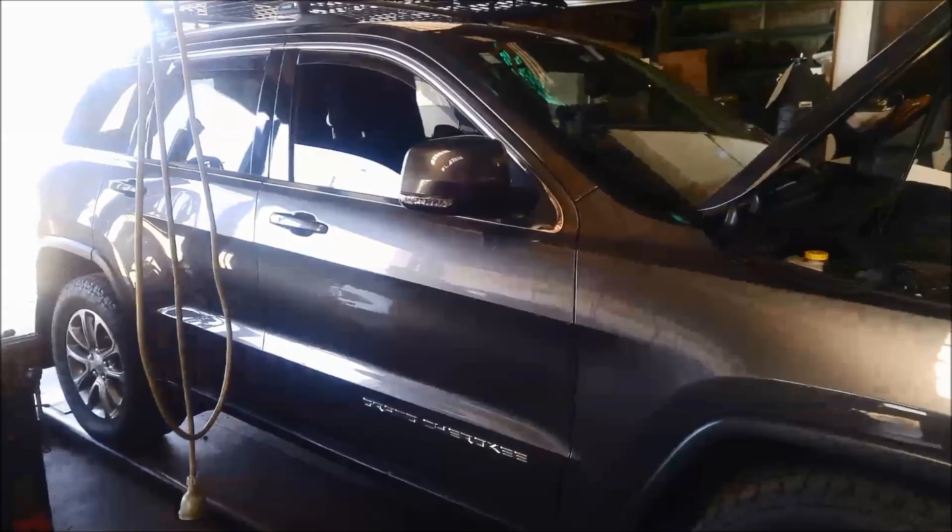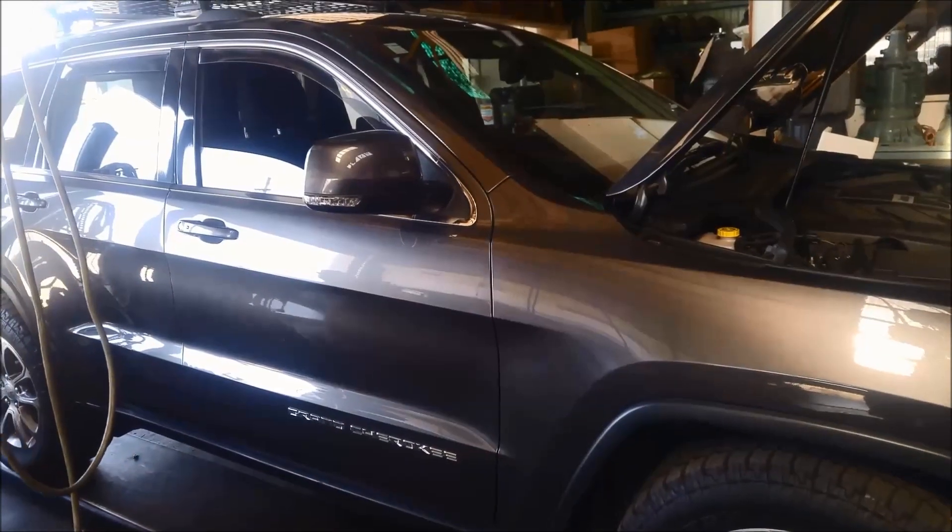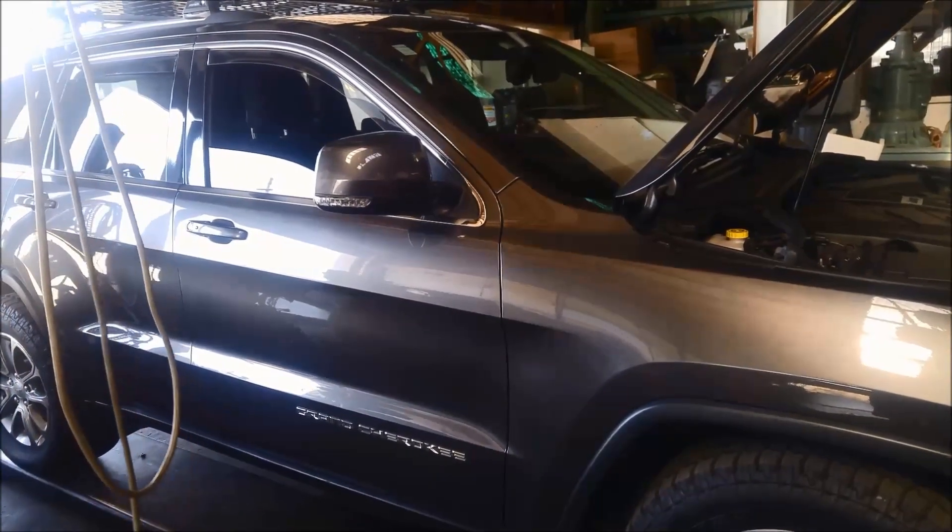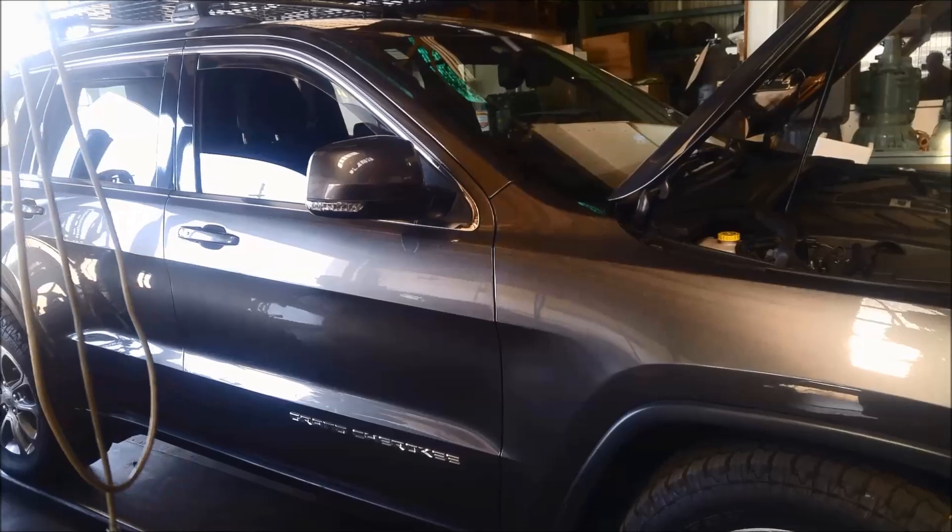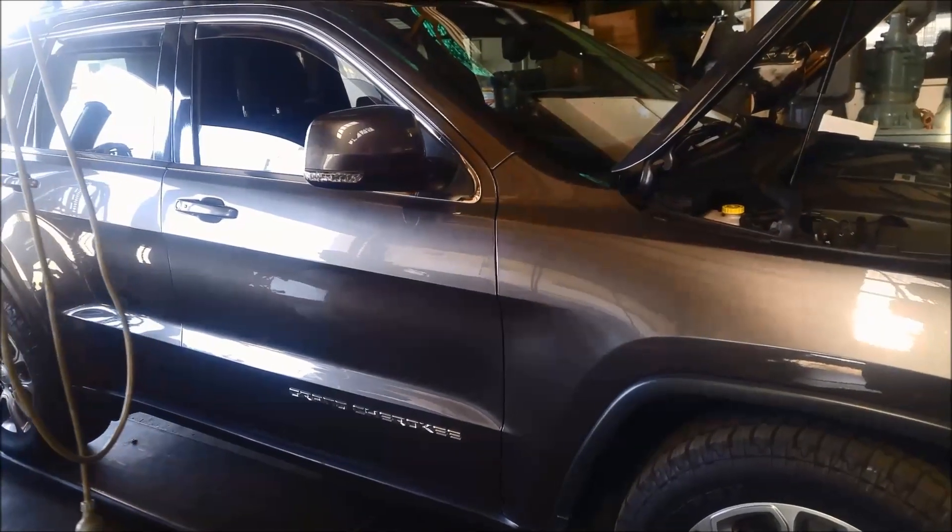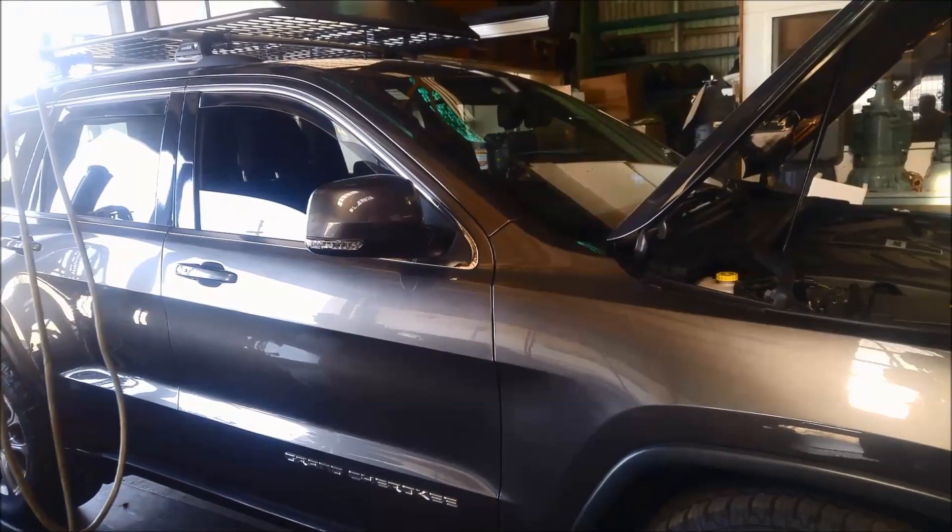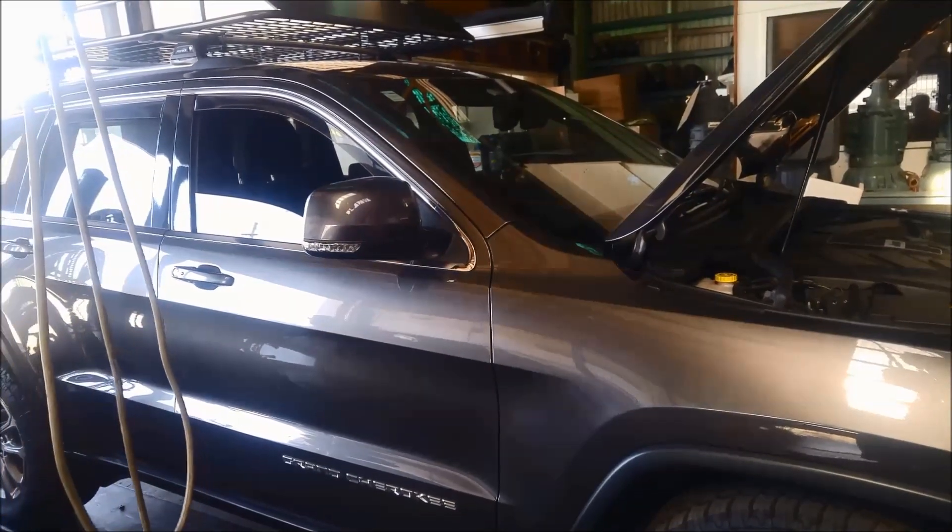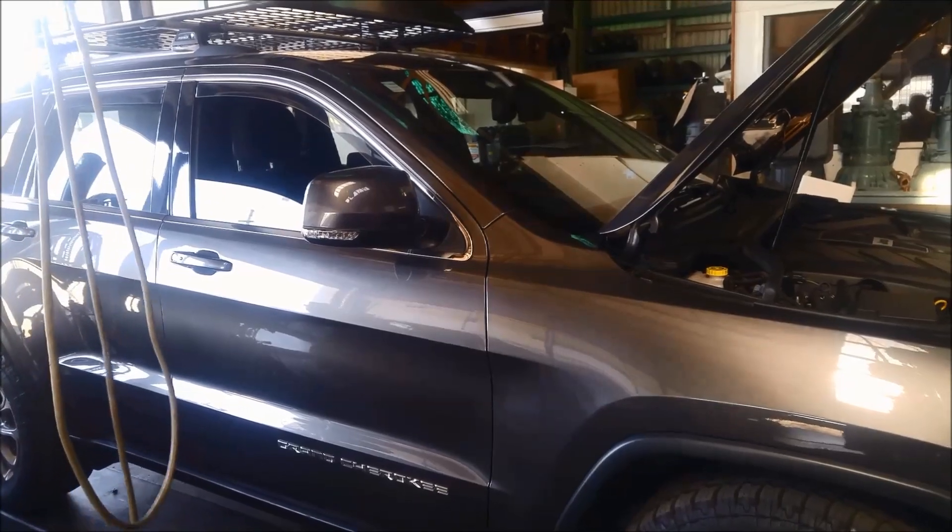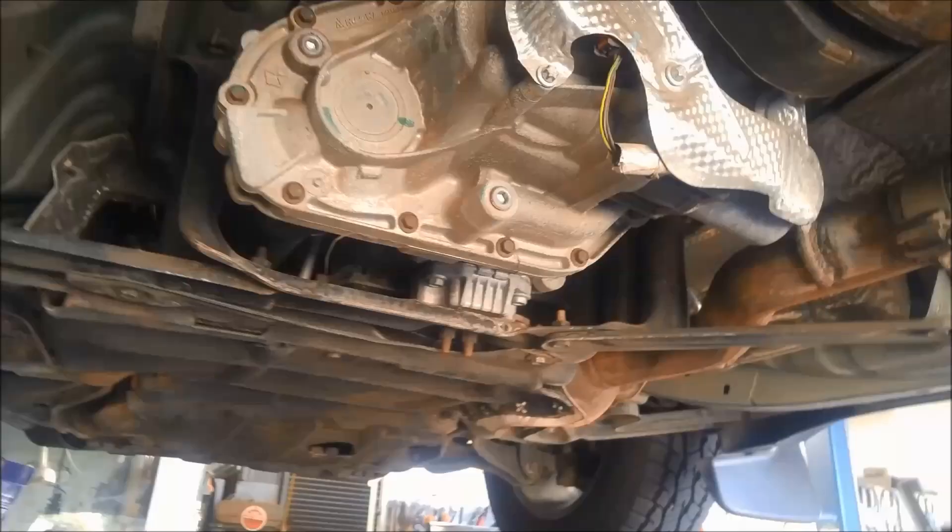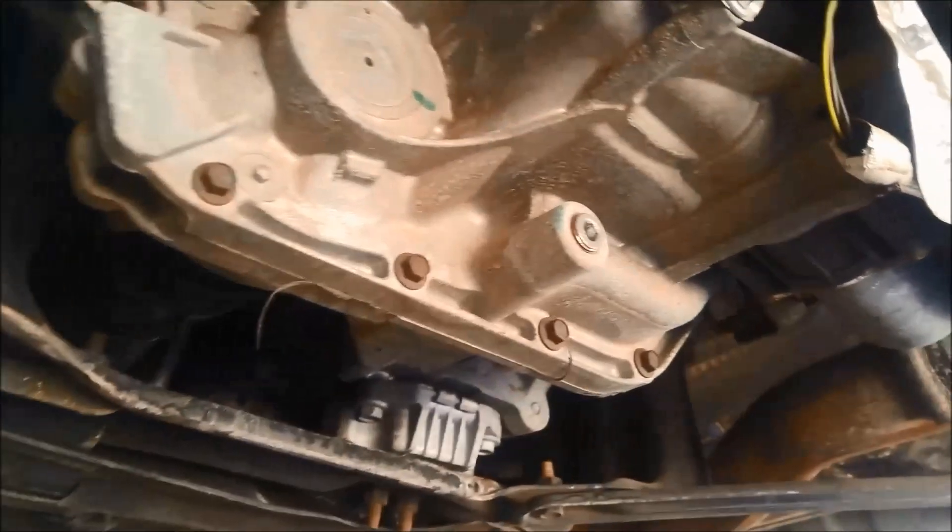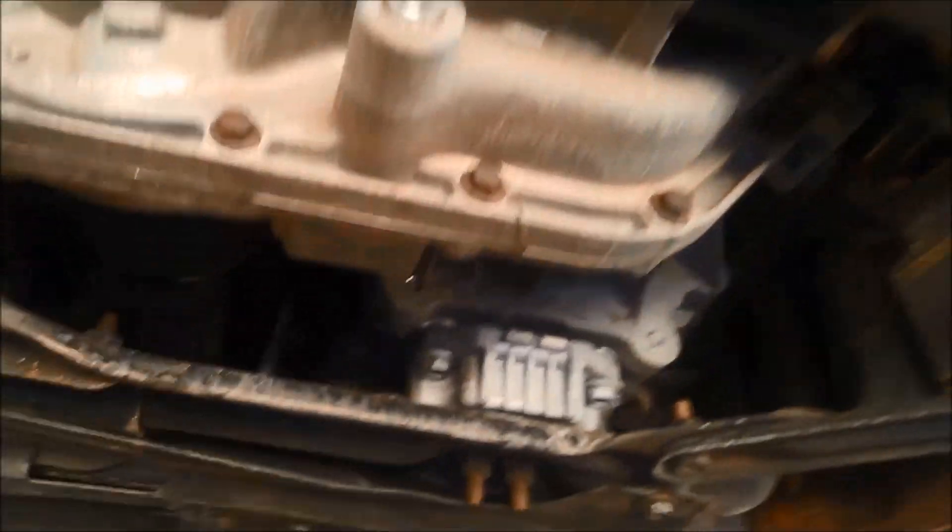Hey, today we're doing a transmission service on a 2015 Grand Cherokee Jeep turbo diesel. It's got the 8-speed ZF transmission in it, the 8 HP 45. It's only done 95,000 kilometers, so it shouldn't have too much wrong with it.